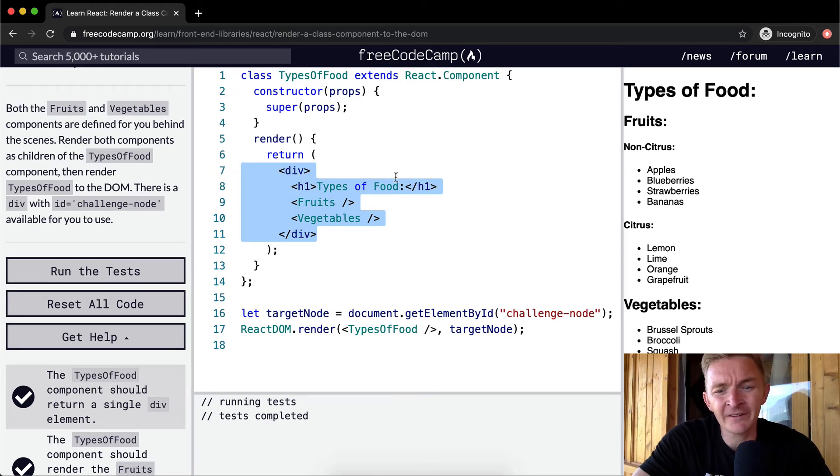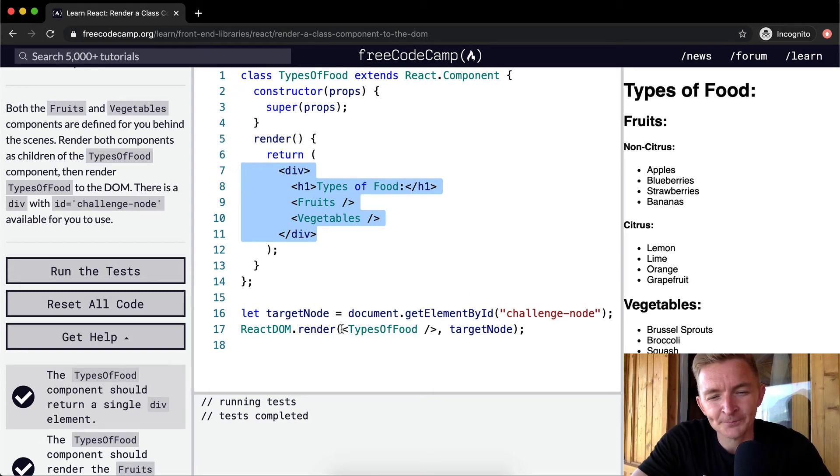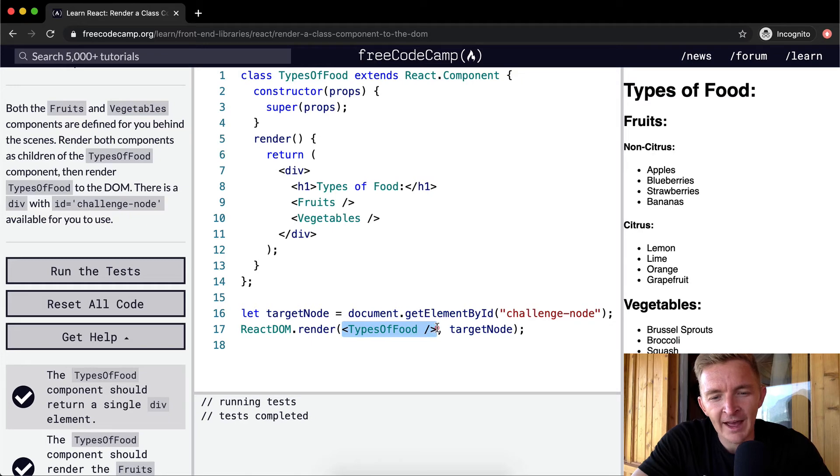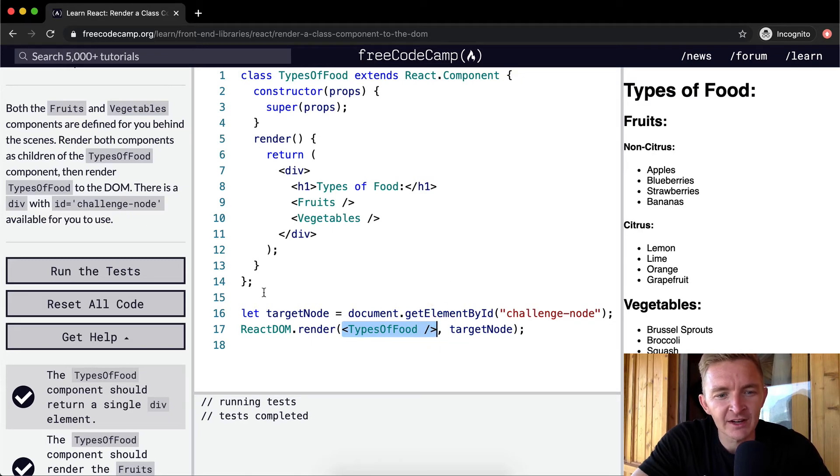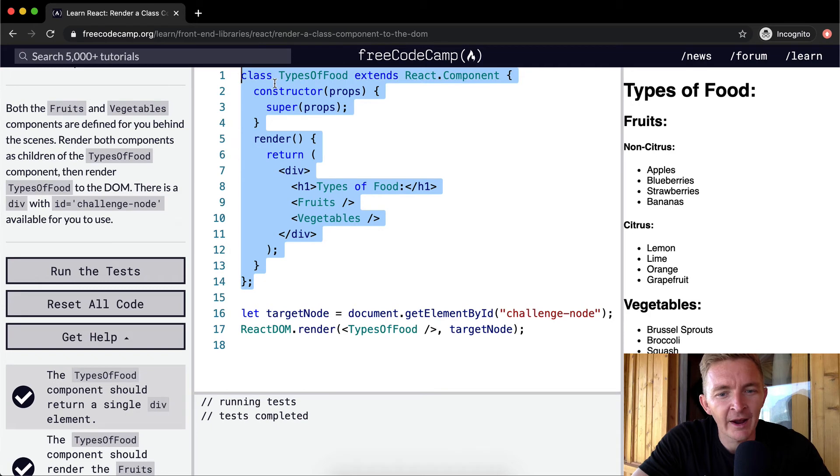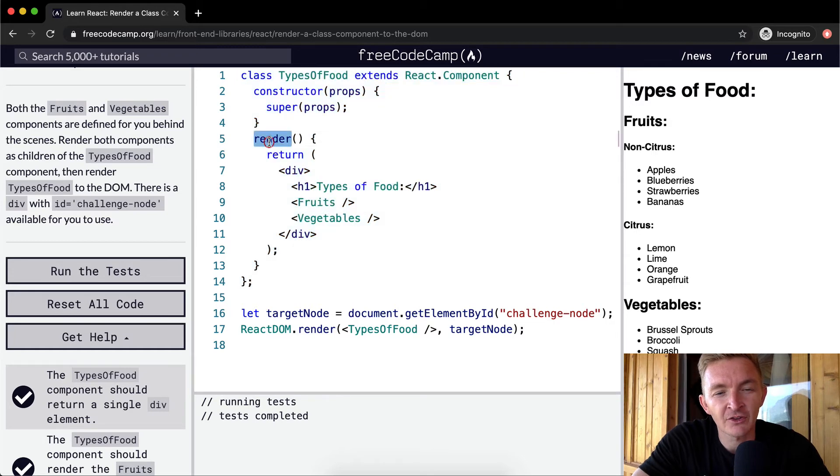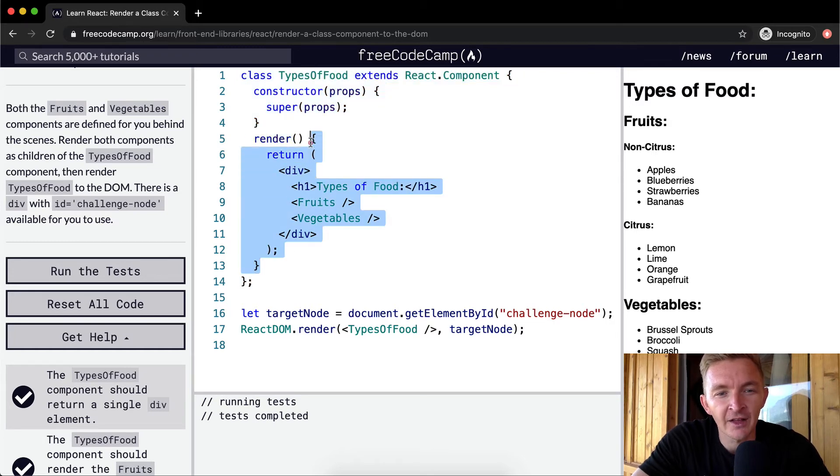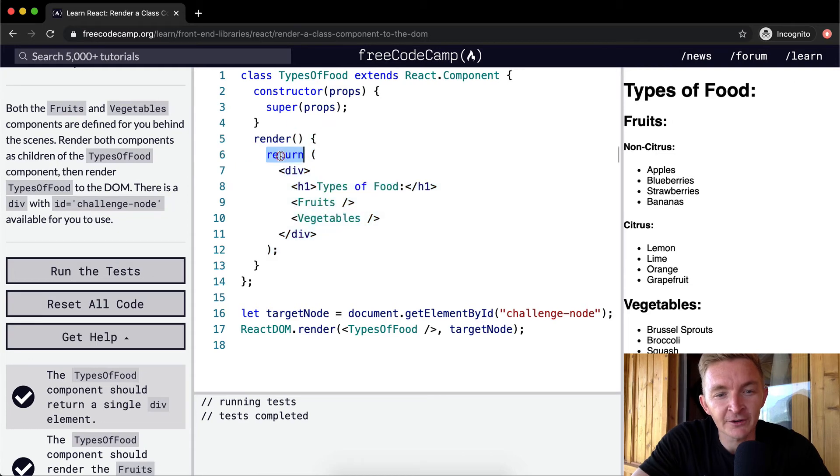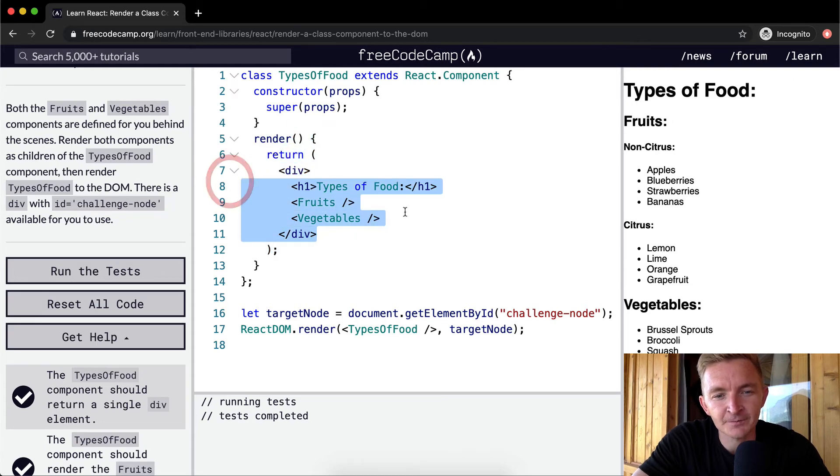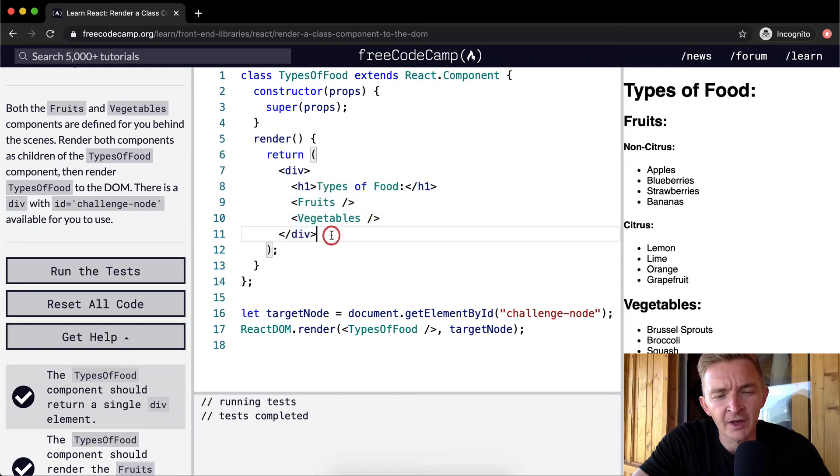What we're doing is we're adding the TypesOfFood component, which is this whole class. When React runs its processes, it says typesoffood.render. This is a function which we call. The render function returns this JSX element, or maybe this is a component. And it returns here. So this is the HTML that gets pumped into here.